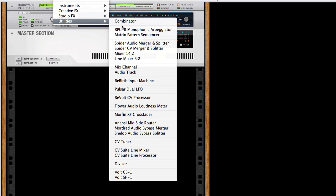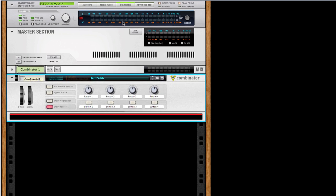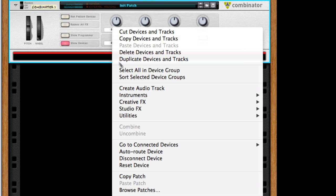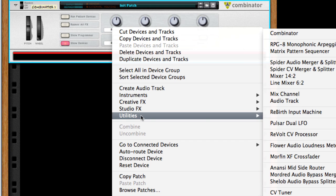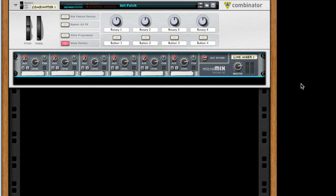Start by creating a combinator. Inside this we'll first create a line mixer. This is so we can have multiple instruments inside the combinator that are mixed together. Then it's time to add the instruments we want to use.